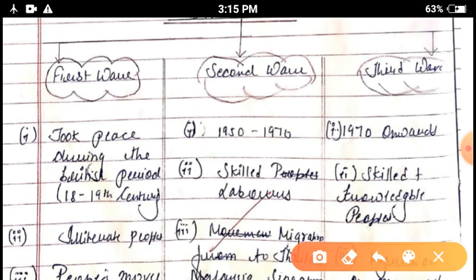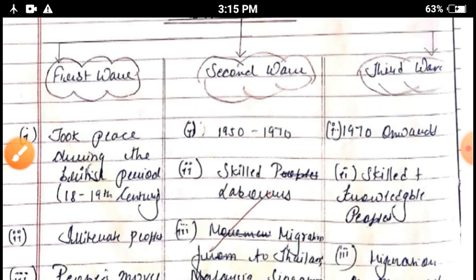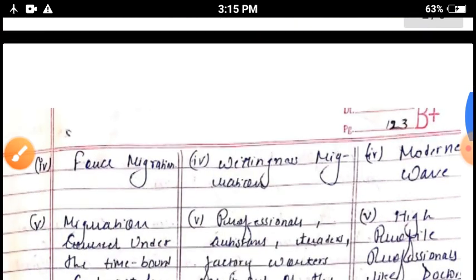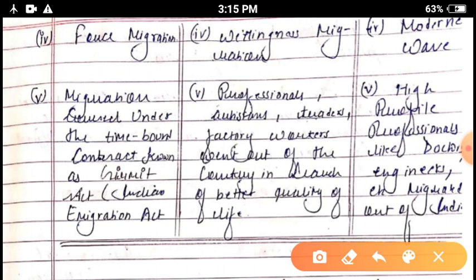The next important topic is the three waves of Indian diaspora. The first wave started from the 18th and 19th century during the British period. In the first wave, illiteracy was very high and people were totally illiterate. People moved from Uttar Pradesh and Bihar to the USA, UK, and other African countries. This migration was totally forced migration, covered under a time-bound contract called the Girmit Act, which is the Indian Immigration Act.